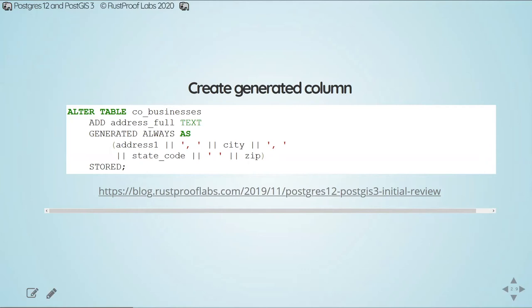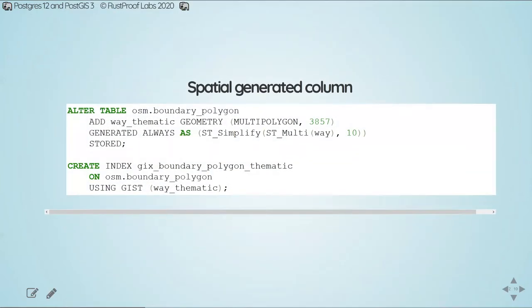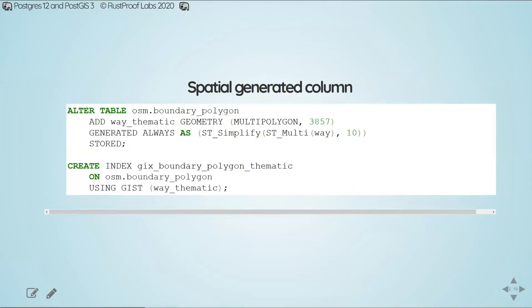A more specific example here is to use the same functionality. We're now adding a new geometry column. I'm calling it way thematic. And what I'm calculating is the simplified geometry for these polygons. This is another performance helper for the end user who's visualizing this data, especially if they're visualizing a large area. That ST simplify removes a whole bunch of points from the polygon data that really won't be rendered at any sort of scale outside of looking down at the street level. The real bonus here is being able to create the gist index on that column after it's created.